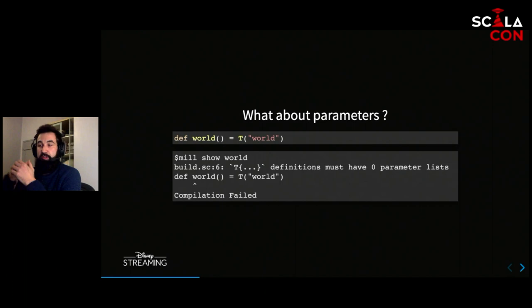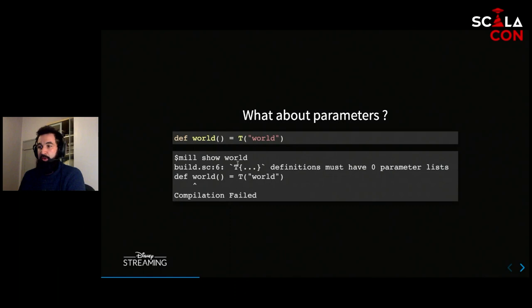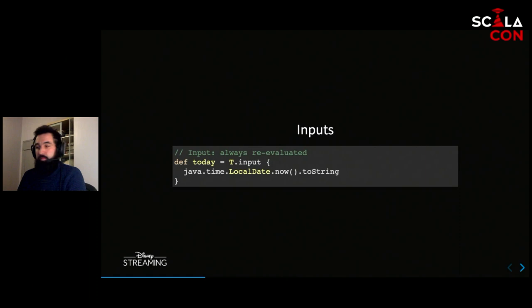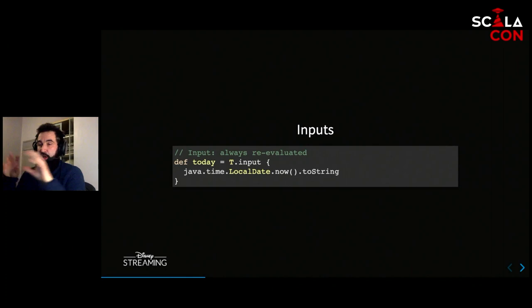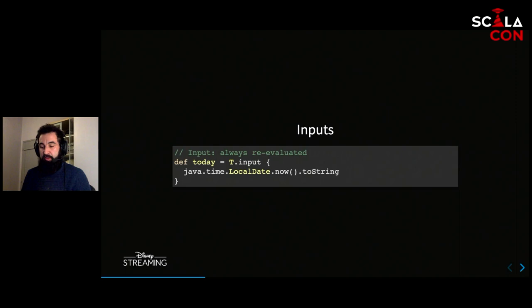Because Mill uses empty parentheses to indicate running a task within another task, it prevents you at compile time from declaring tasks using parameters — you'll get a helpful compiler error if you try. If targets are cached, we obviously want some things to always be reevaluated. Mill provides the T.input construct to indicate things should always be reevaluated. Inputs are the top of your build graph — they cannot depend on other tasks and are what Mill looks at first to decide whether to recompute.